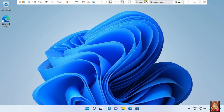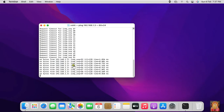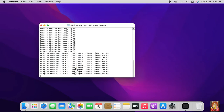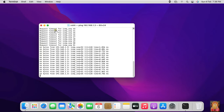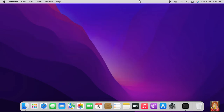Go to macOS Monterey machine. As you can see, Windows 11 machine is replying — that means our macOS Monterey OS and Windows 11 OS communicate successfully. Let's close Terminal.